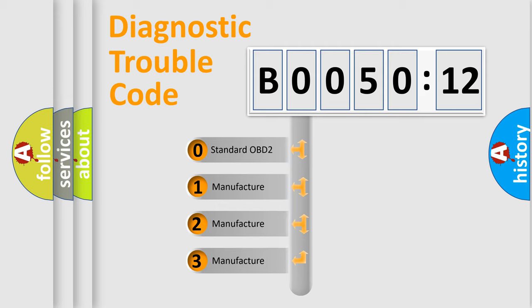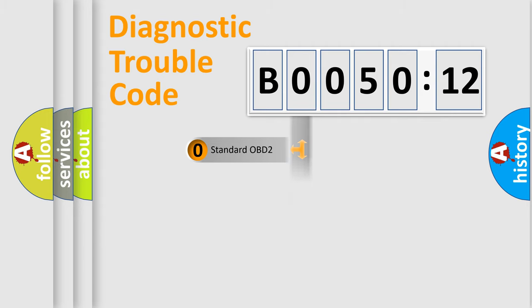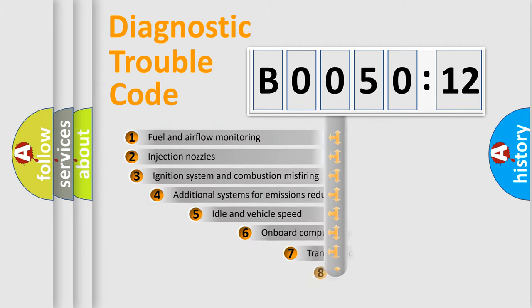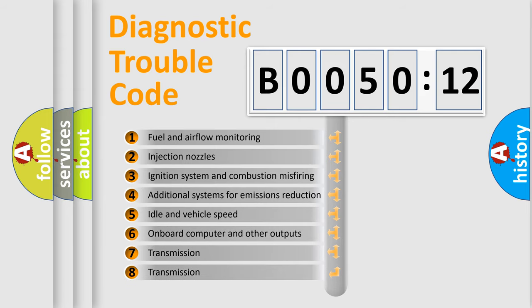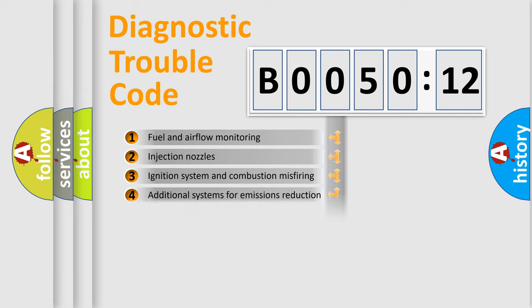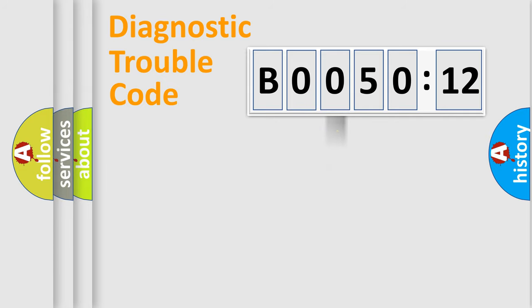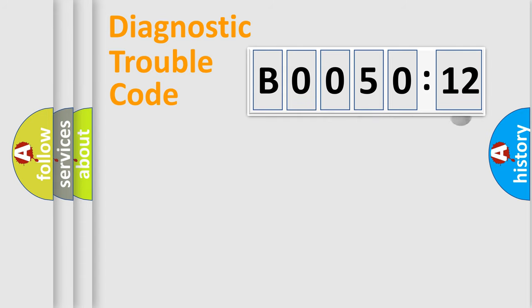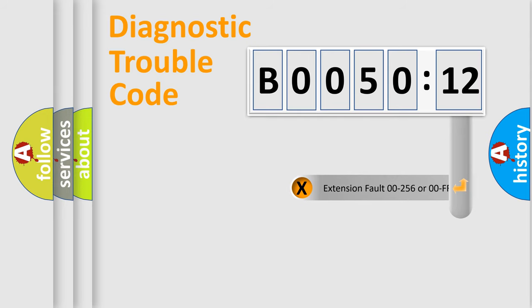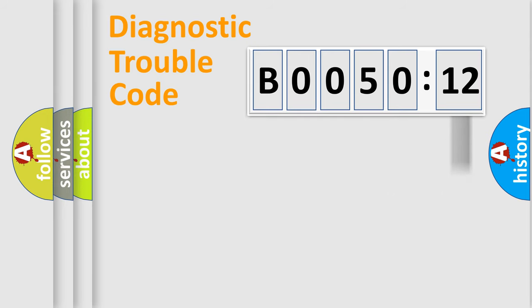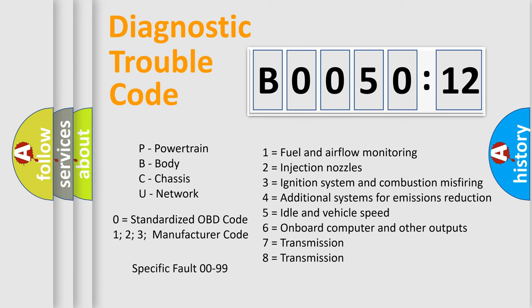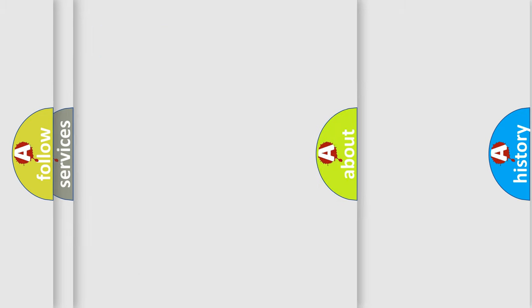If the second character is expressed as zero, it is a standardized error. In the case of numbers 1, 2, or 3, it is a more precise expression of a car-specific error. The third character specifies a subset of errors. The distribution shown is valid only for the standardized DTC code. Only the last two characters define the specific fault of the group. The add-on to the error code serves to specify the status in more detail, for example, short to ground. Let's not forget that such a division is valid only if the second character code is expressed by the number zero.